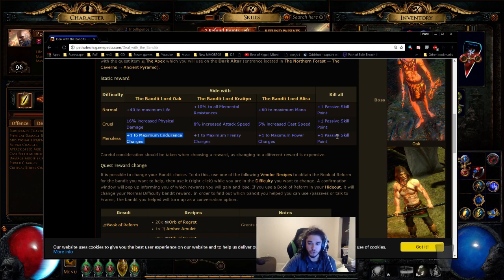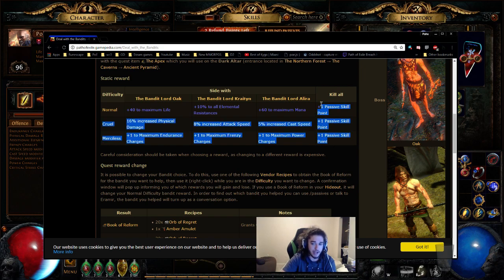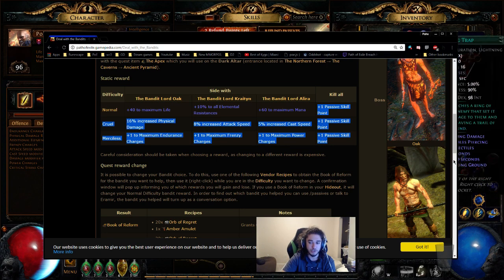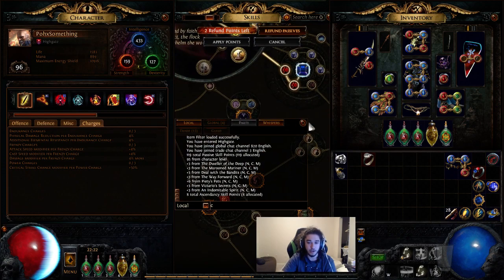But in the same end, there's absolutely nothing wrong with just taking a passive point because overall, this is three passive points, right? This is three passive points, depending on what you take. And some clusters just take three passives to get a cluster.